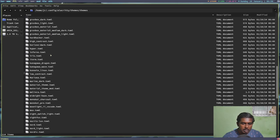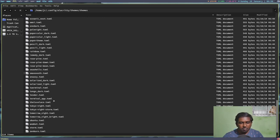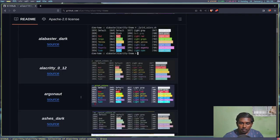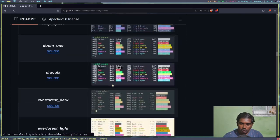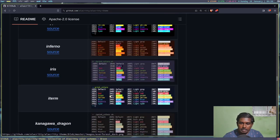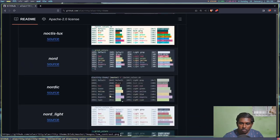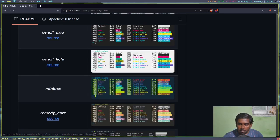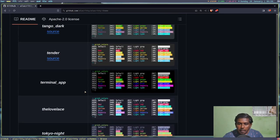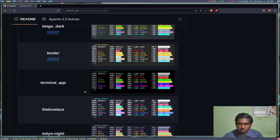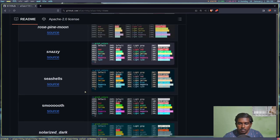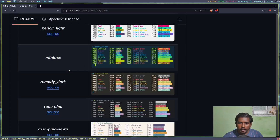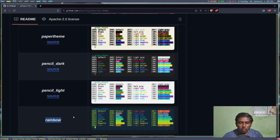We cannot have a live preview, but we can preview themes on the website to see how they look and select one of our choice. Let's scroll down and find something catchy. Ubuntu is here, Zenburn, Solarized Dark - let's set the Rainbow theme.